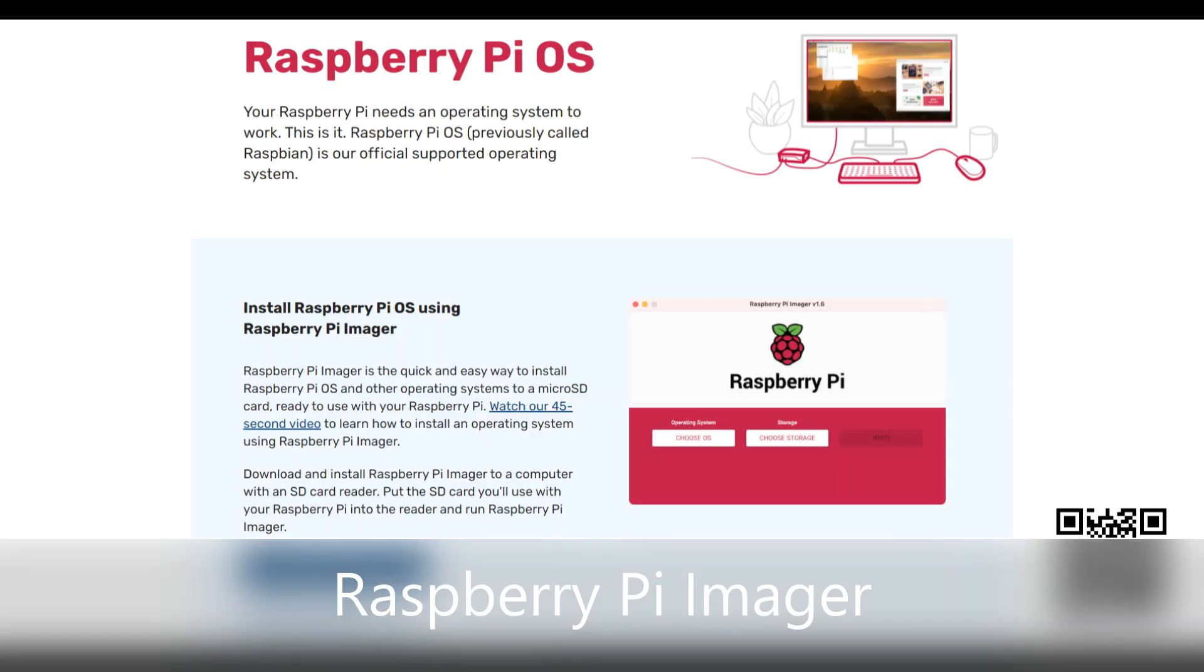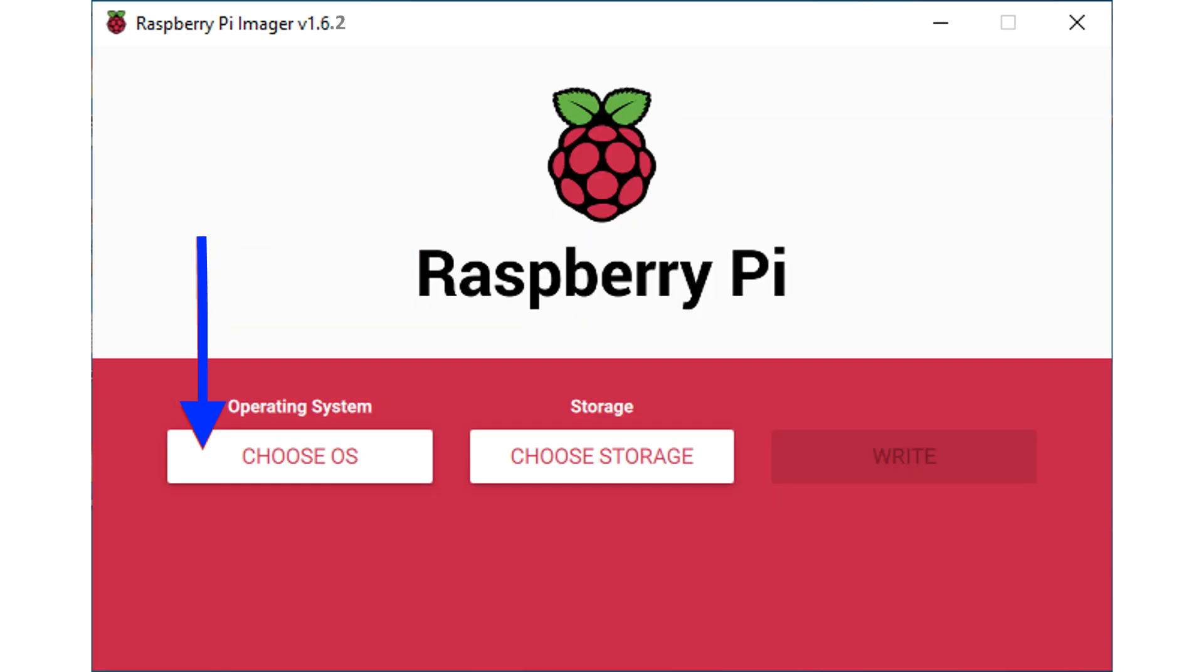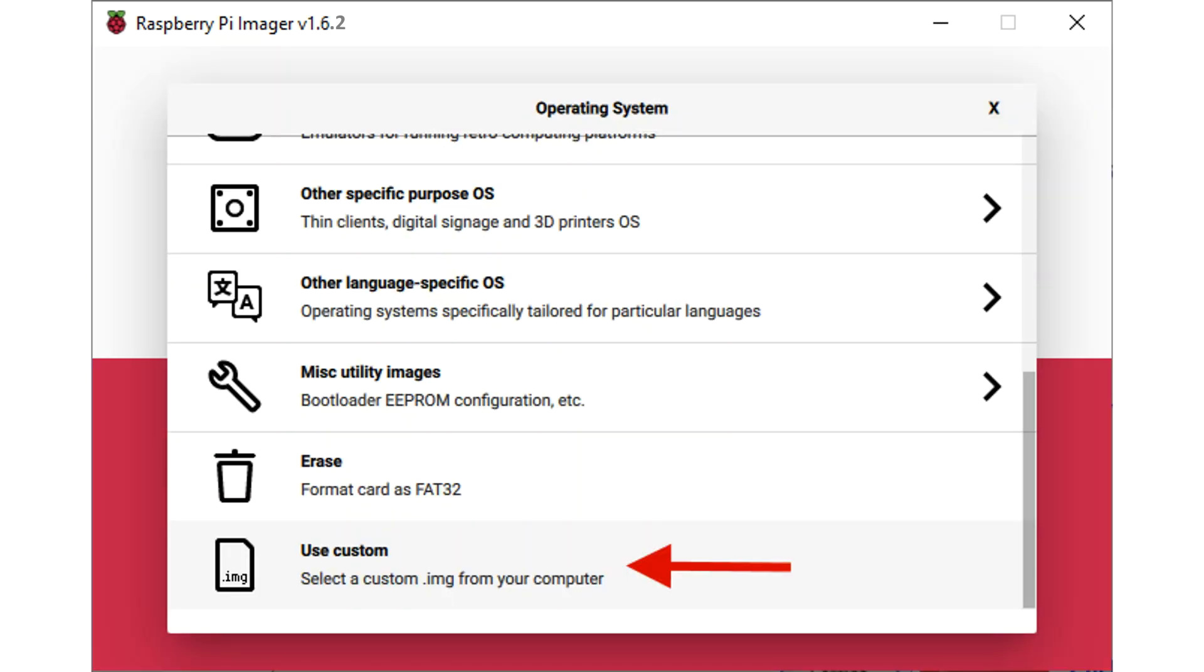We'll need to visit the Raspberry Pi organization's website and download and install Raspberry Pi imager. After you have installed Raspberry Pi imager, click on Choose OS, scroll down to Use Custom, and click.